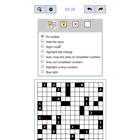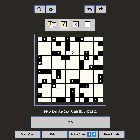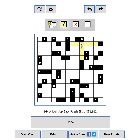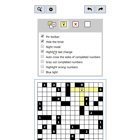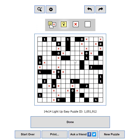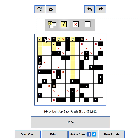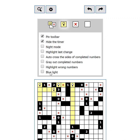The next setting is Hide the Timer — if the timer makes you feel uncomfortable, hide it so you can relax. Next is Night Mode: if you are playing in the dark and the black on white is too bright, this will change the colors to relieve your eyes. Highlight Last Change shows a blue outline on the cell you last changed. Auto Cross the Sides of Completed Numbers automatically adds Xs on the sides of completed numbers. Gray Out Completed Numbers changes the color of completed numbers. Highlight Wrong Numbers makes a number red if it has more lights than required. If the yellow light lacks contrast, you can switch on the Blue Light setting.